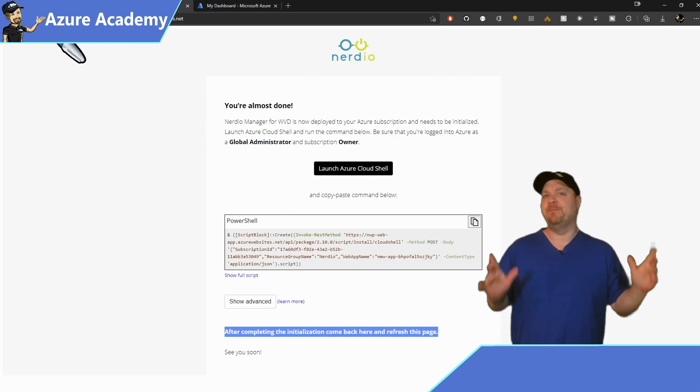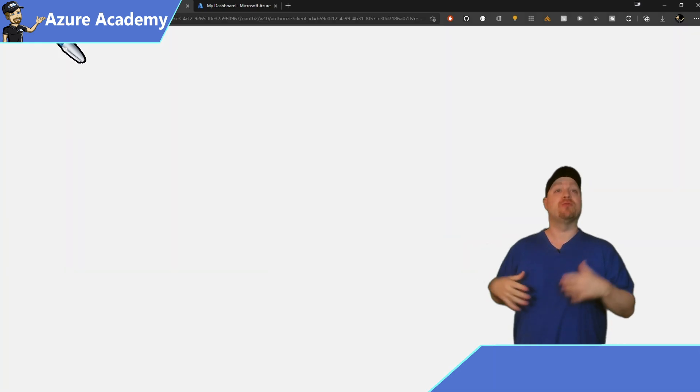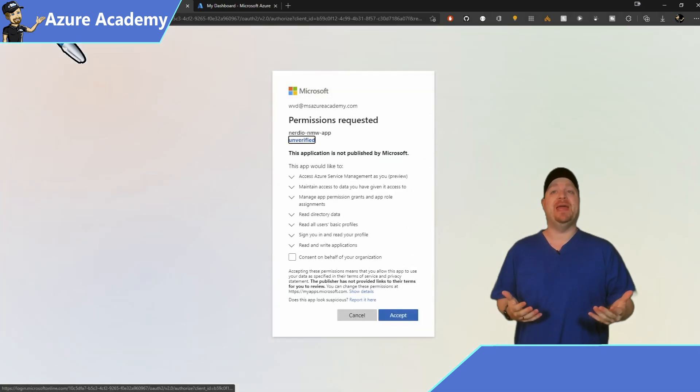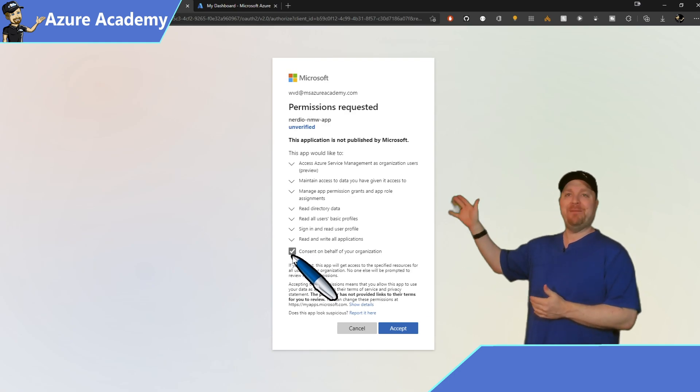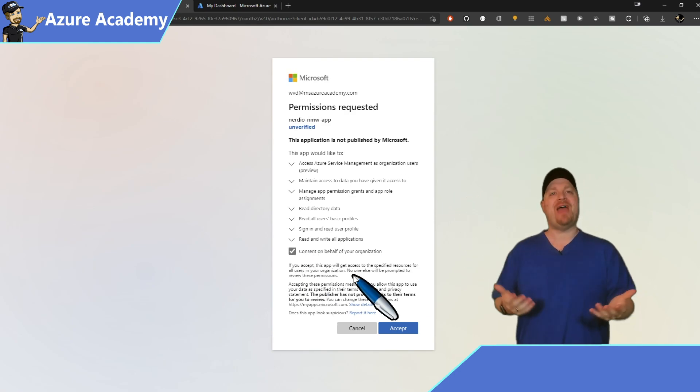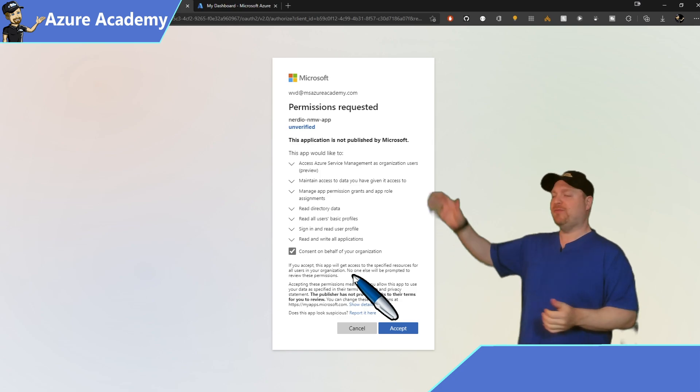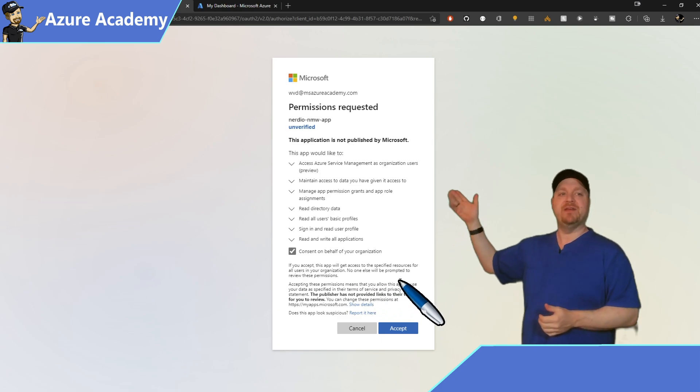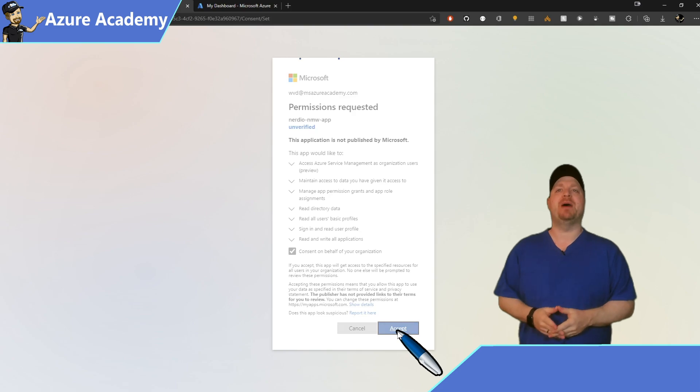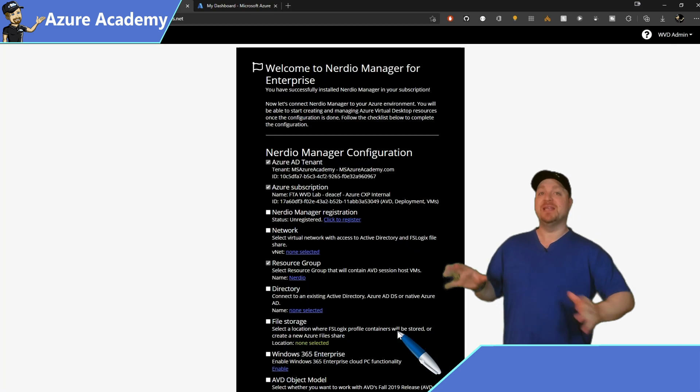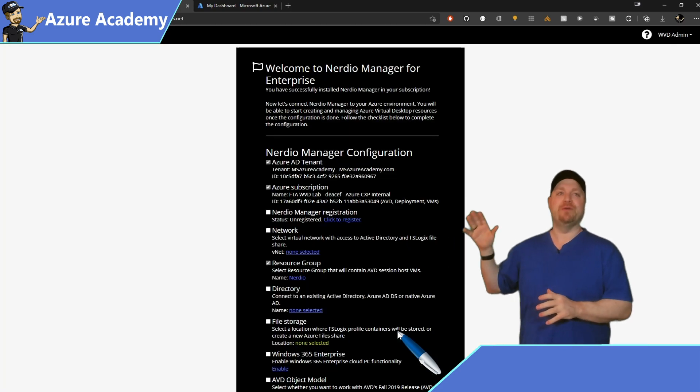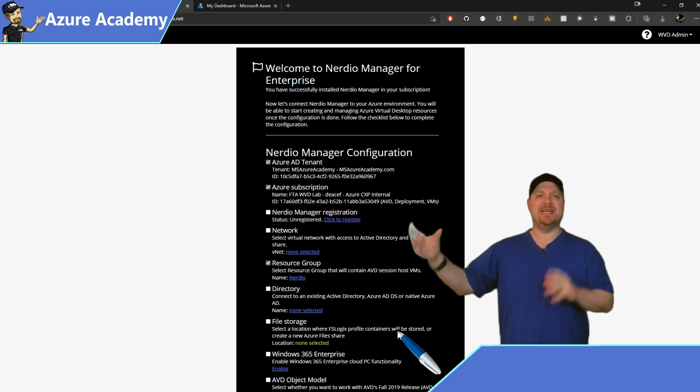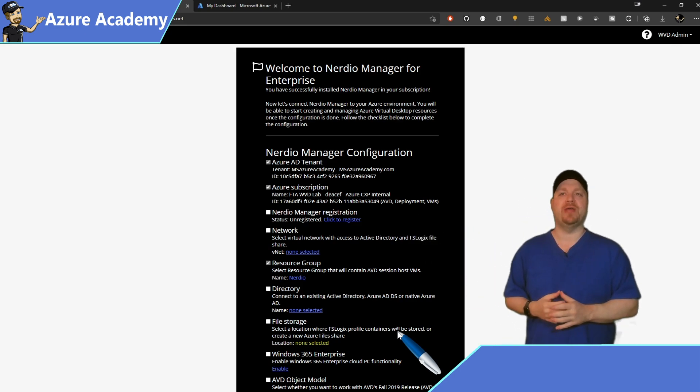We're almost done. Back on the Nerdio webpage, refresh the page. And now you need to grant admin consent for Nerdio to have access into your AD tenant and subscription. Read through all of this if you like, and then click accept at the bottom. Now, there are several items on this punch list that we need to go through to finalize things and get them all connected to Nerdio.